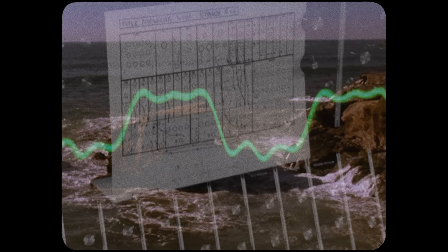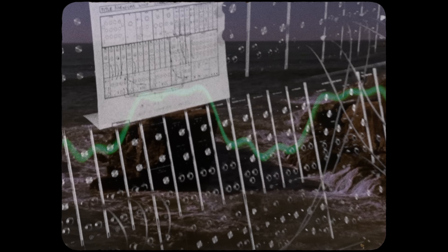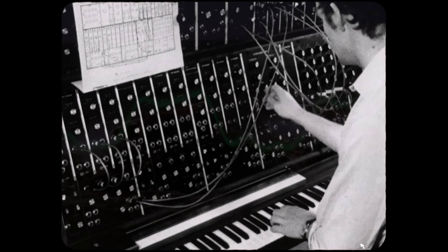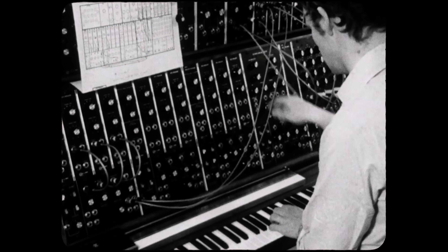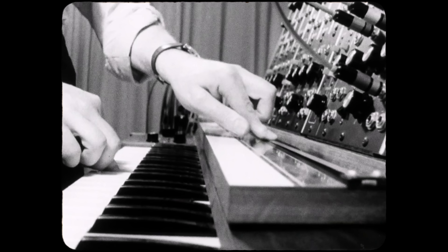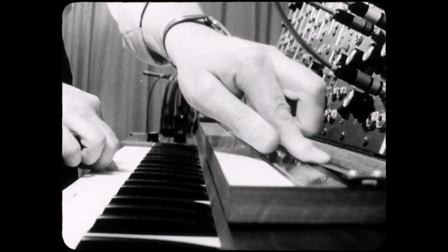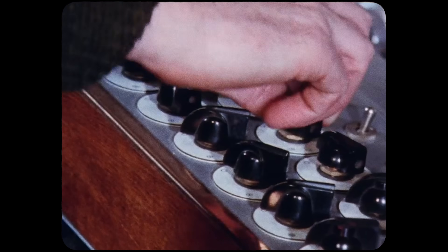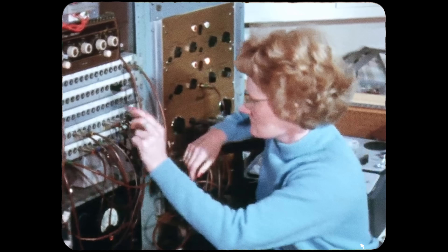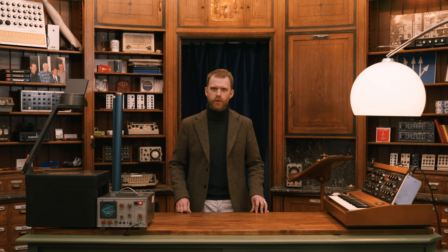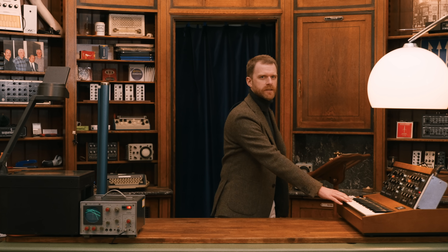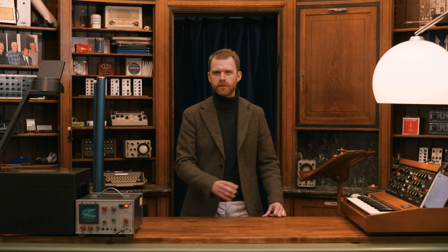Some synthesizers are simply big boxes of knobs and cables, and while they may seem to lack a place for human expression, new techniques for expression can be developed via a subtle knob turn here or the sudden insertion of a cable there. Other synthesizers have more familiar interfaces like a keyboard that allows a musician to expressively play.